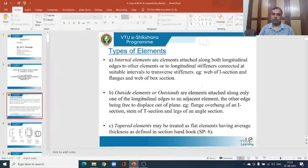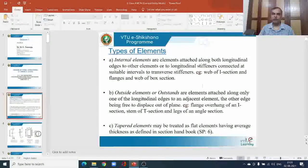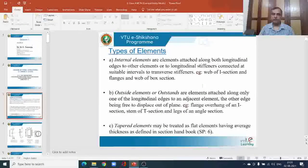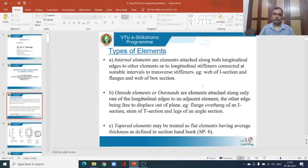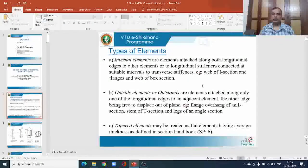Internal elements are those attached along both longitudinal edges to other elements, or connected to longitudinal stiffeners at suitable intervals with transverse stiffeners. In an I-section, the web is connected to the two flanges and is an internal element. In a box section, all elements are internal, where each element is stiffened by the other two elements along the longitudinal direction.